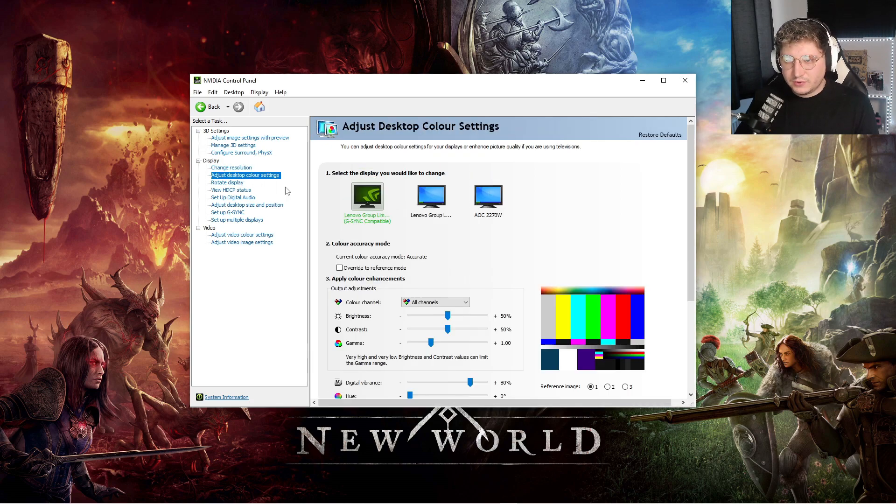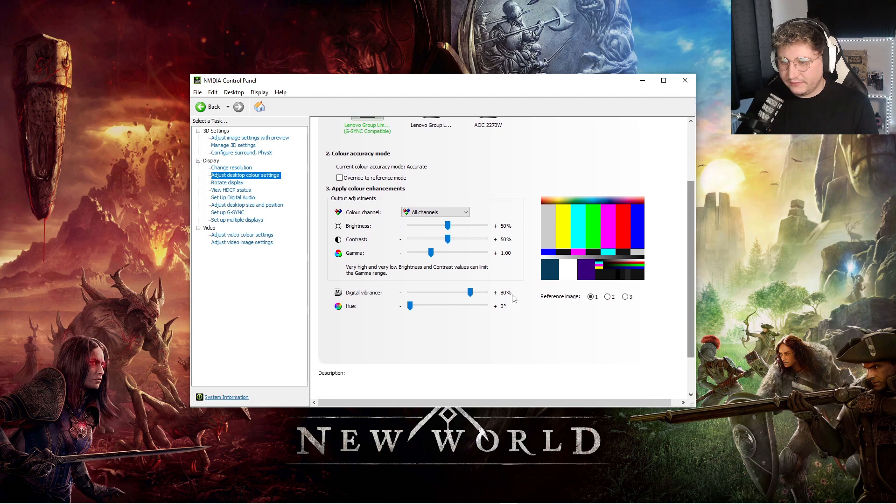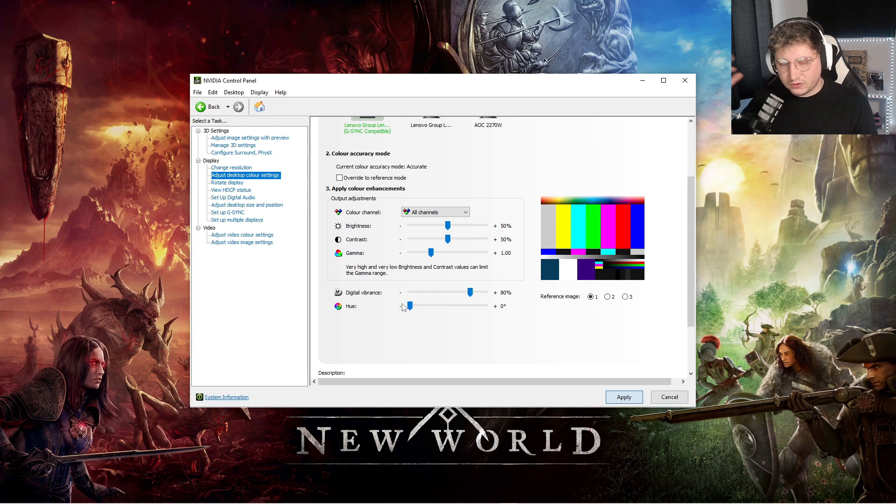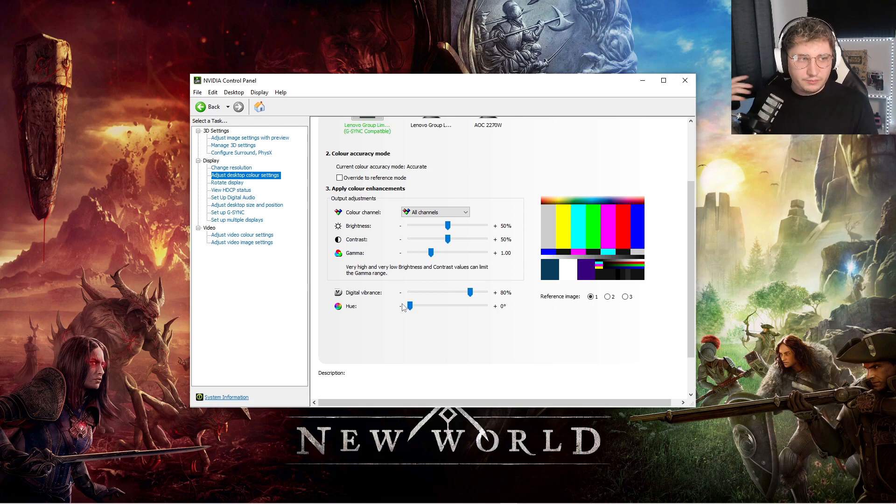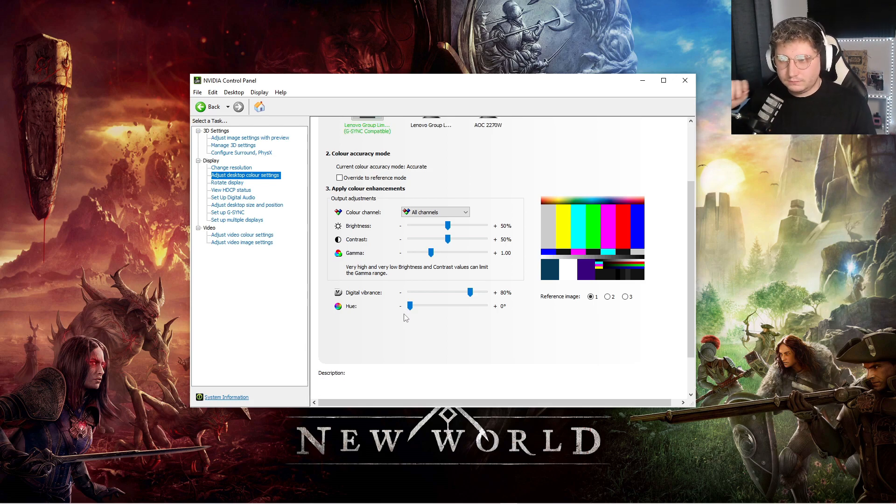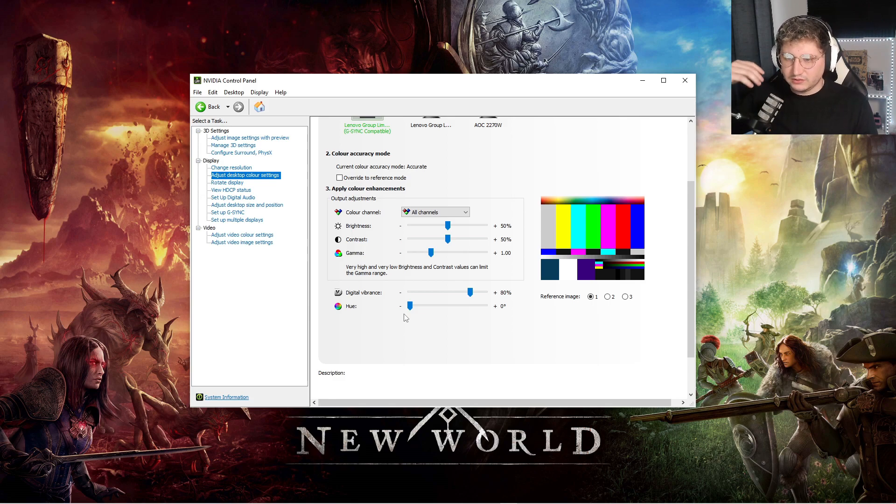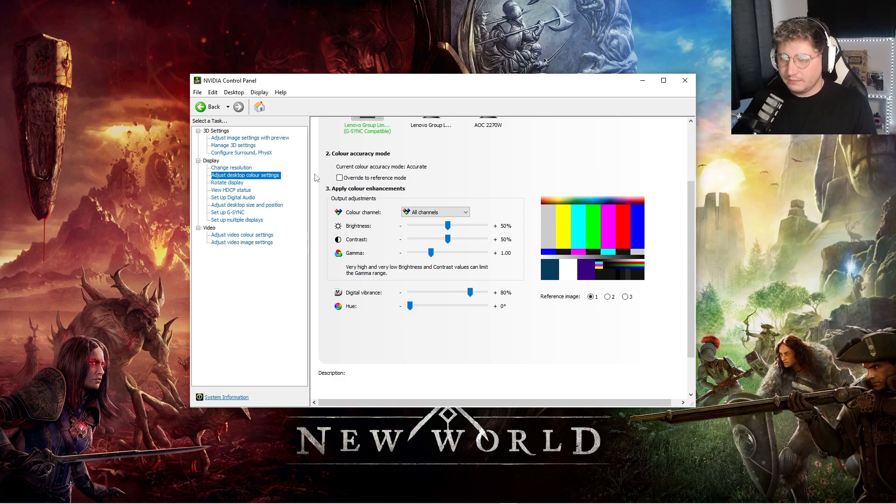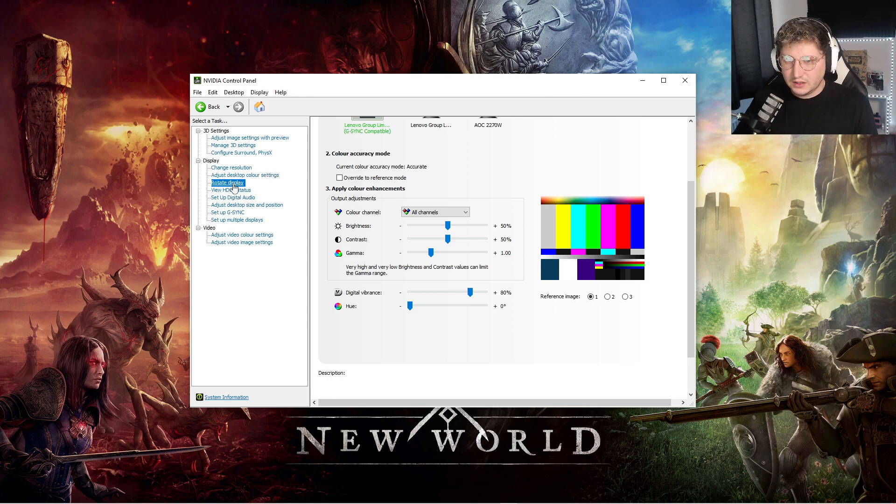Adjust desktop color settings, for me I personally have mine between like 75 and 80% on the color. You won't see a change on the recording, but on my actual screen everything's a lot brighter. This is really good just for helping you see more things in any game. This isn't just for New World, this can be applied to anything.